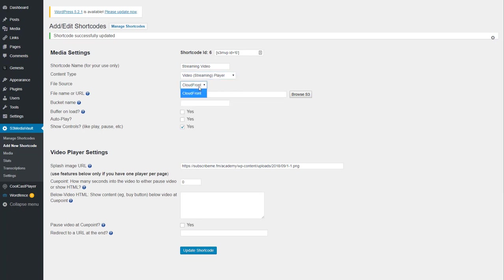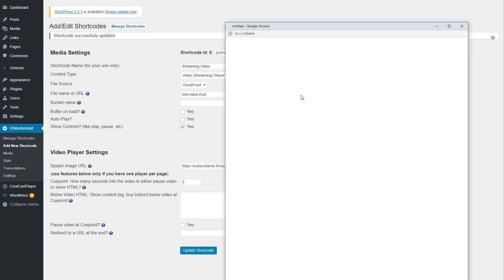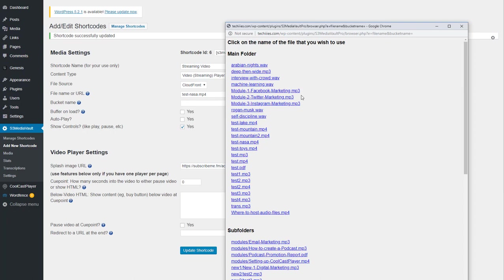And then you'll see, once you pick that, the source option, everything else goes away and only CloudFront remains. And then you do the usual thing. Just click Browse S3 and then pick the file that you just prepared for streaming in the previous section on the media page.